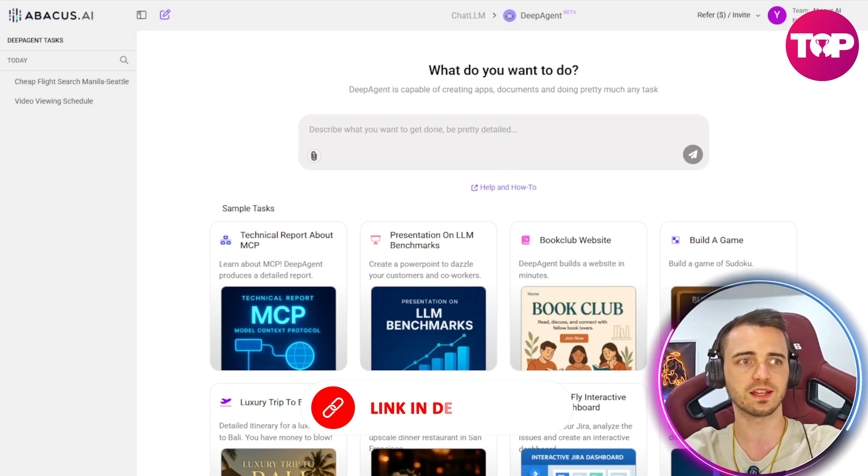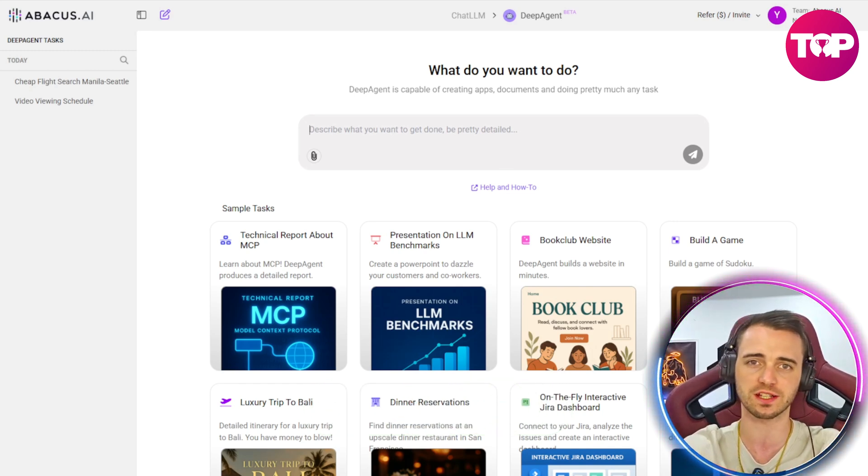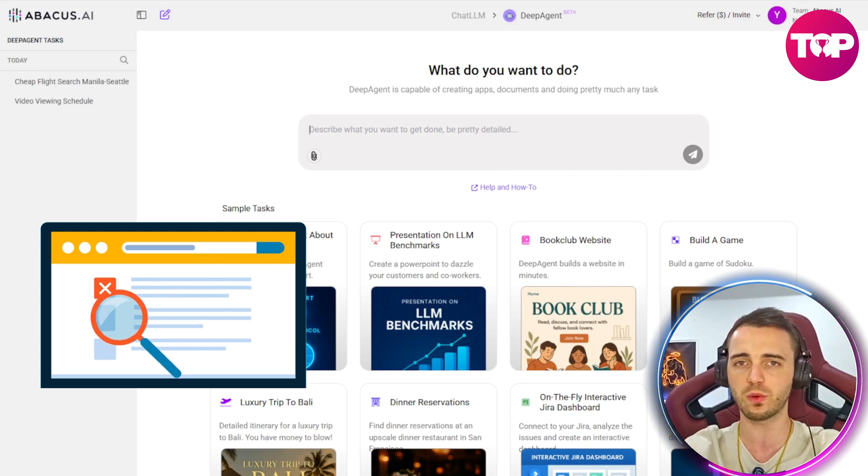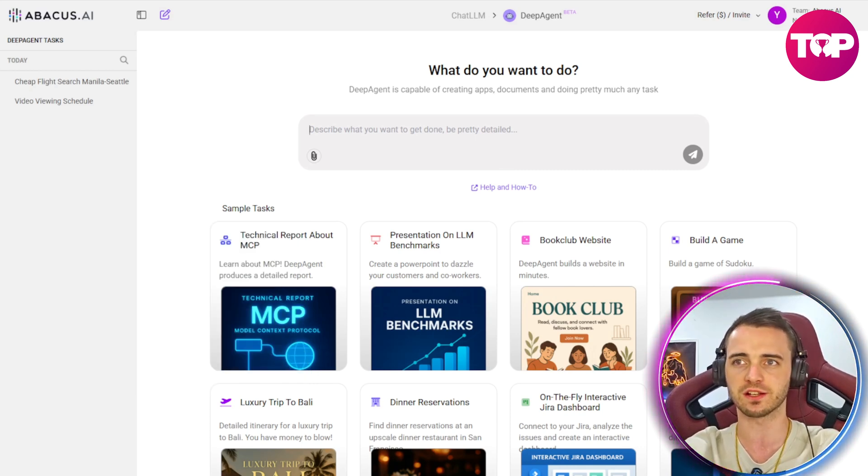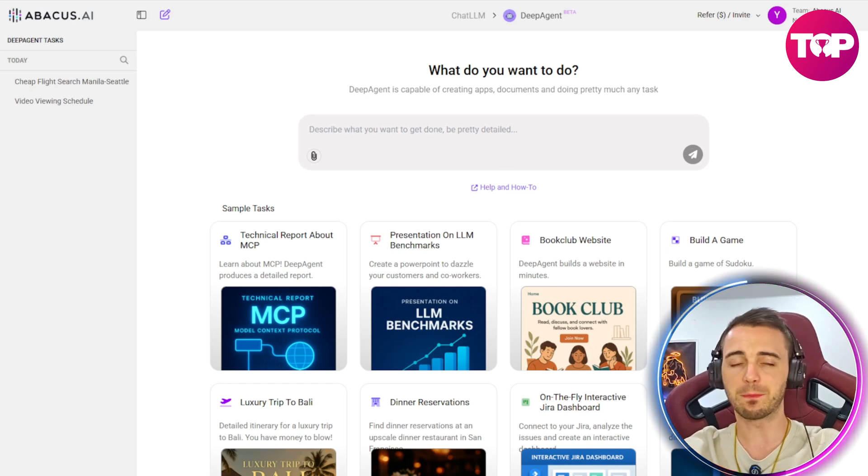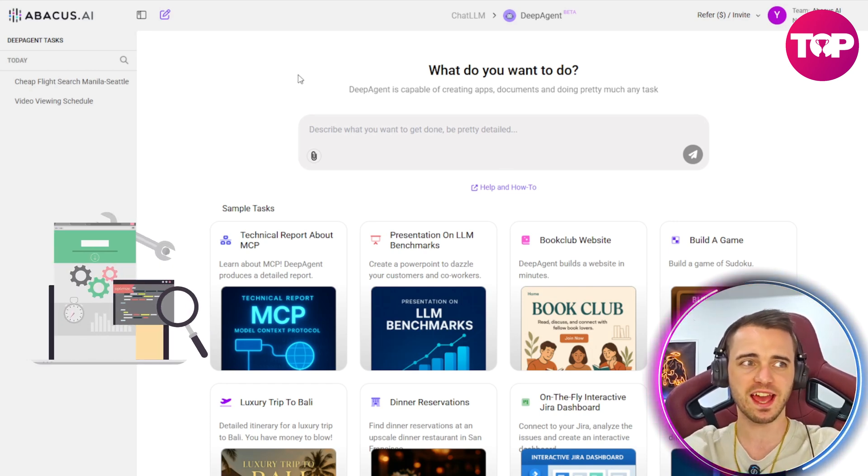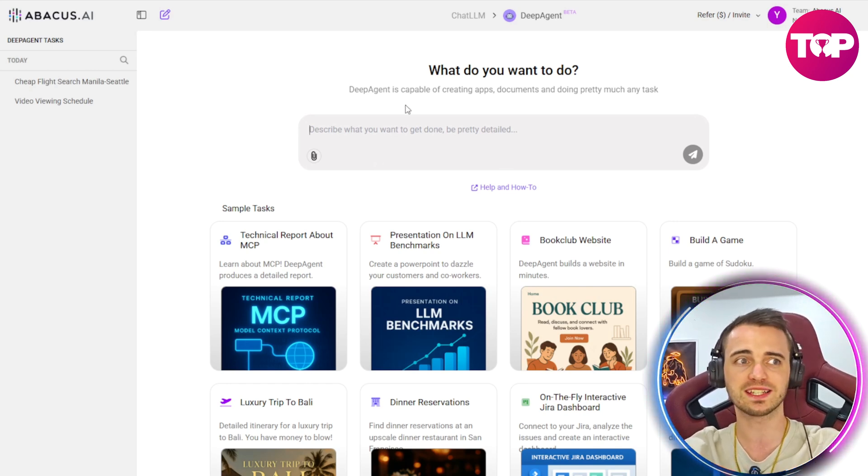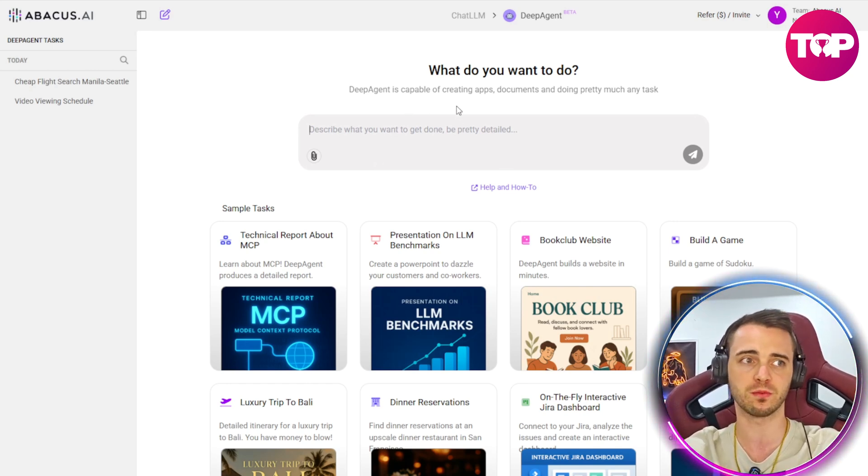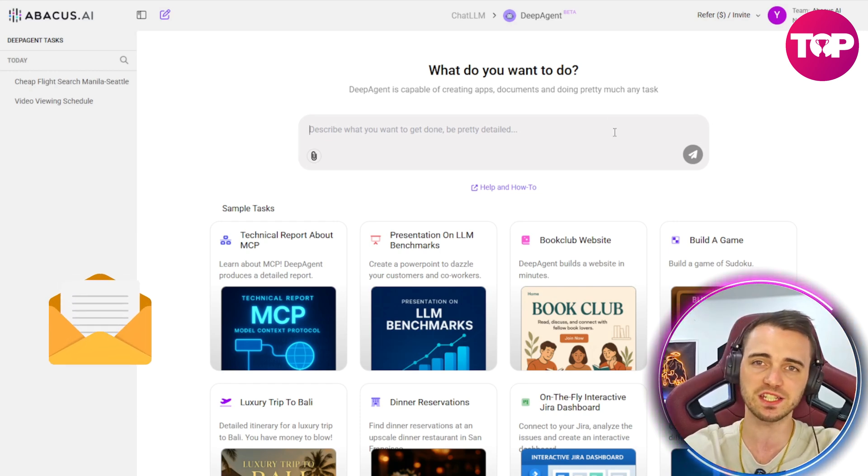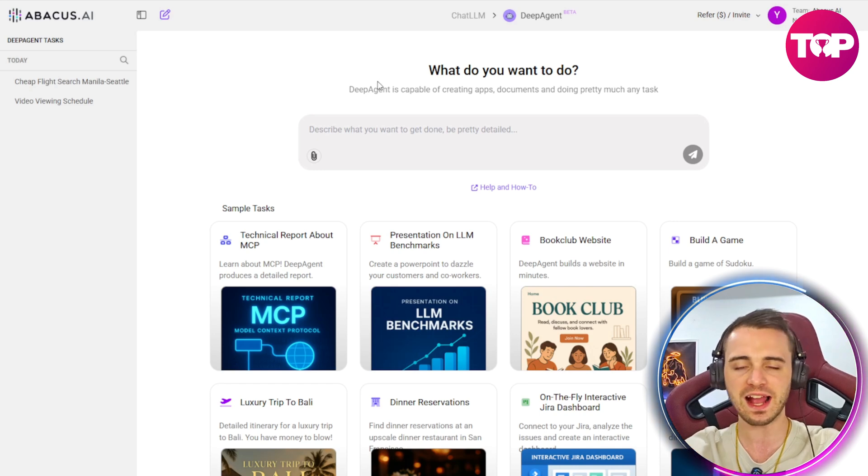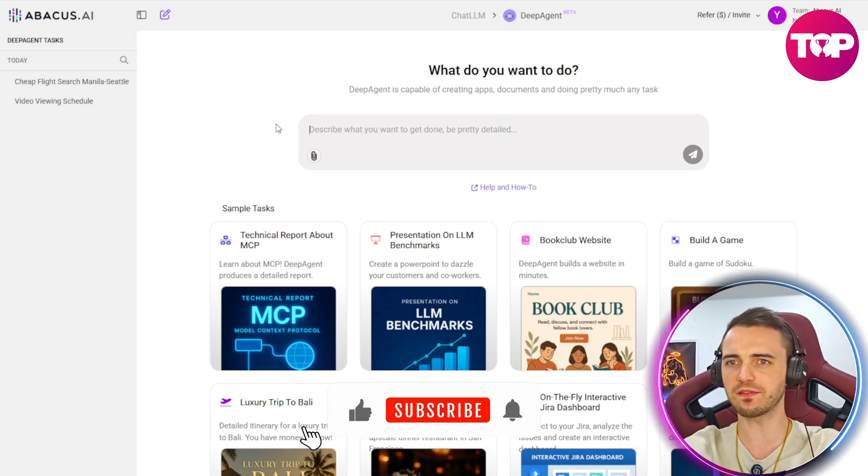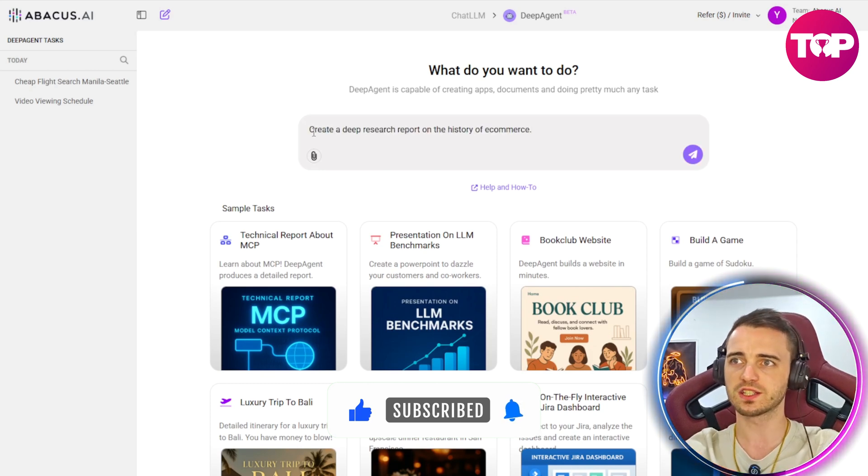You can create research reports where it goes into the web and actually finds everything to do with a certain topic and brings it all up for you. You can build websites, generate presentations and even connect to Gmail, Jira, Slack and many other platforms to automate tasks like sending messages, creating tickets, reading emails and much more. So let's dive into a few of these features and I'll show you exactly how it works.